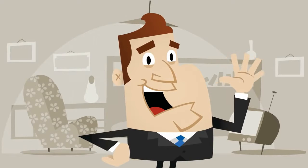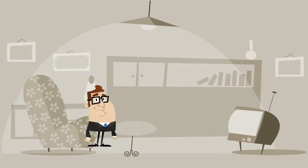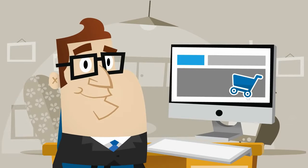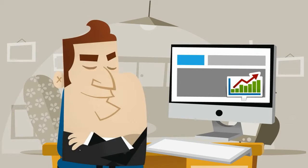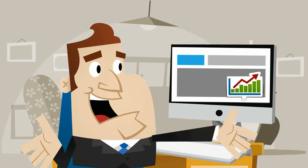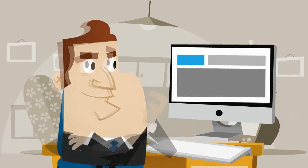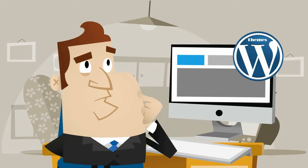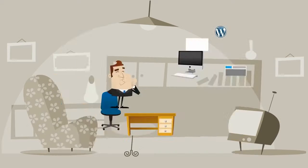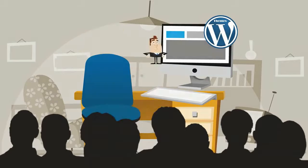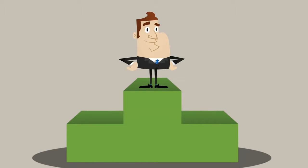Meet Ben. Ben is running an online shop and wants to grow his business. He knows that creating a WordPress blog will bring more traffic, engage visitors, and improve search rankings.